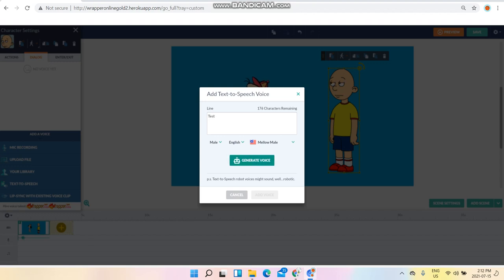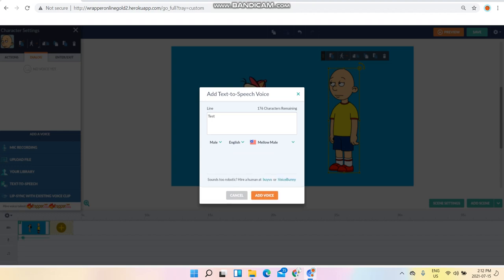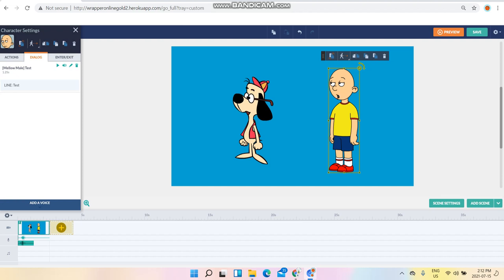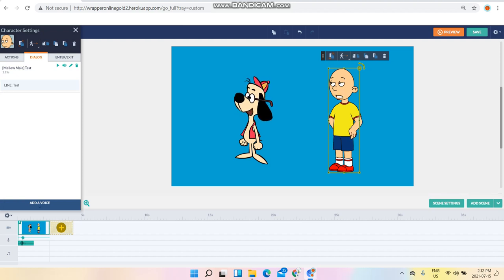I'm going to use test again. Click on generate voice test, add voice, and you'll get expression.